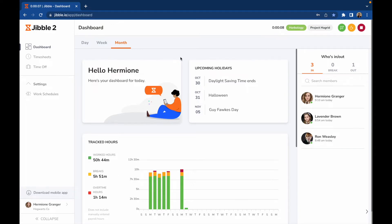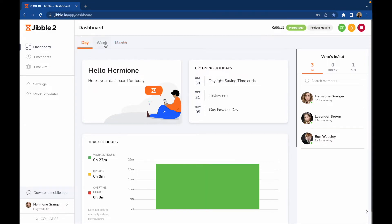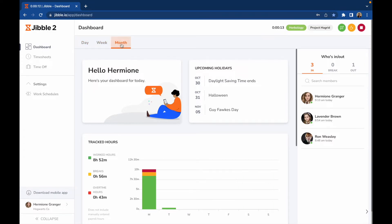The dashboard also gives you a visual summary of your tracked time at a glance. You can navigate between day, week, or month to view your summary for that timeframe.